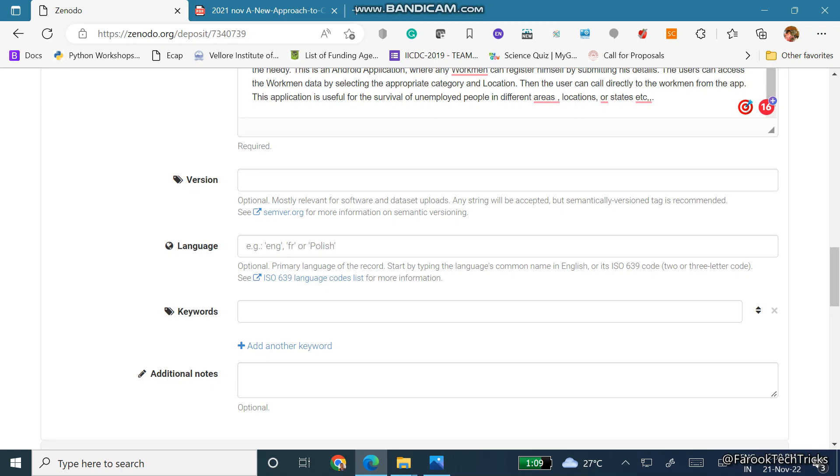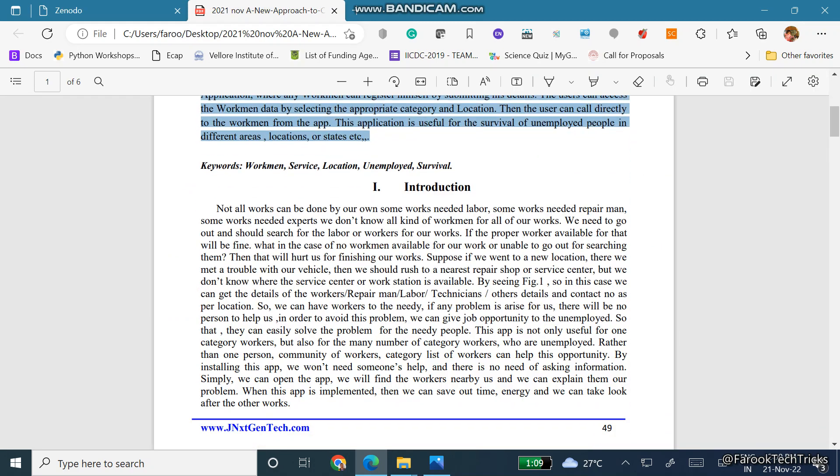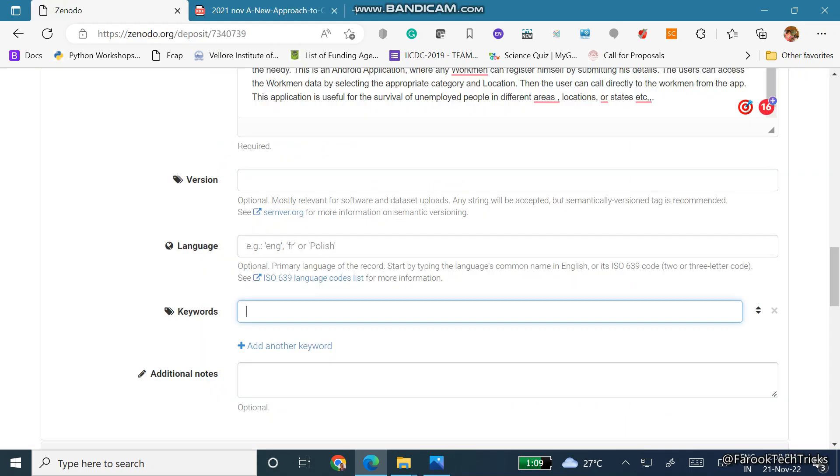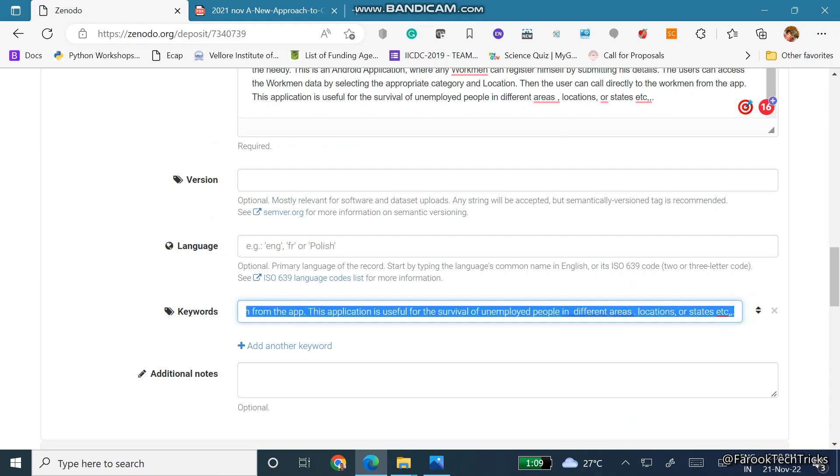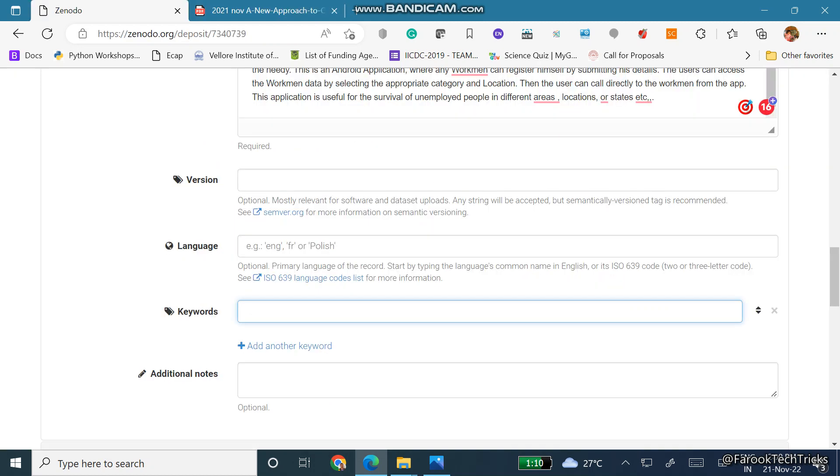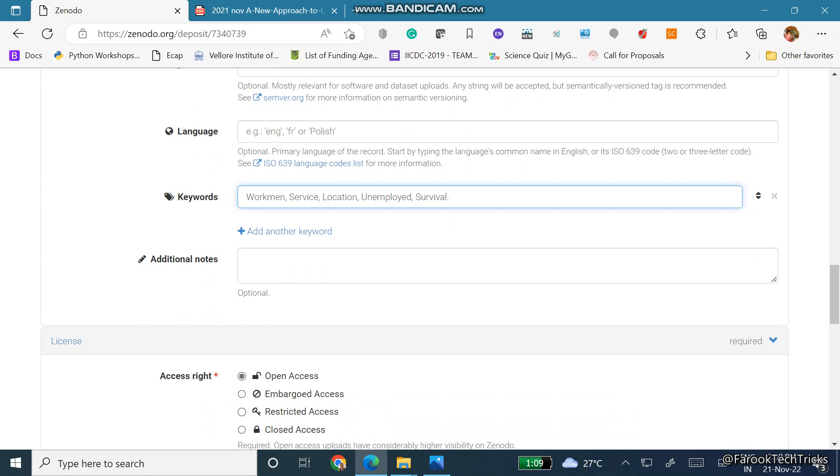And then version is not mandatory, and for the language type English, that is ENG. What are the keywords of your article or journal? I am pasting the keywords. Just give me a second, it was not copied. Here I am copying these keywords and pasting here.